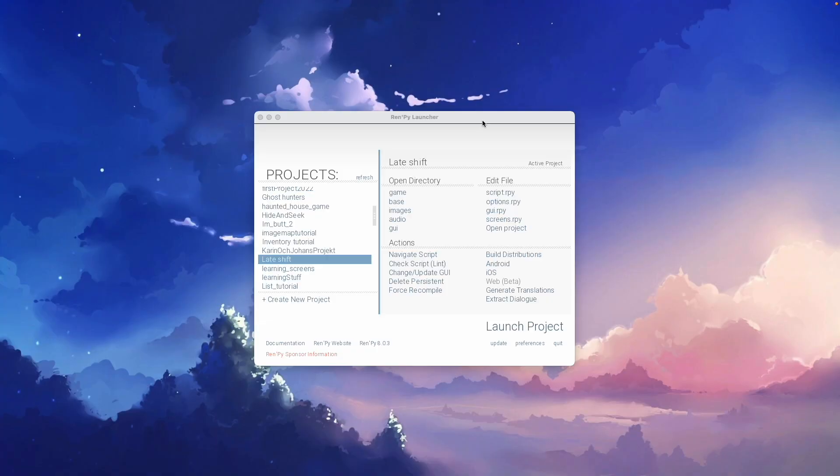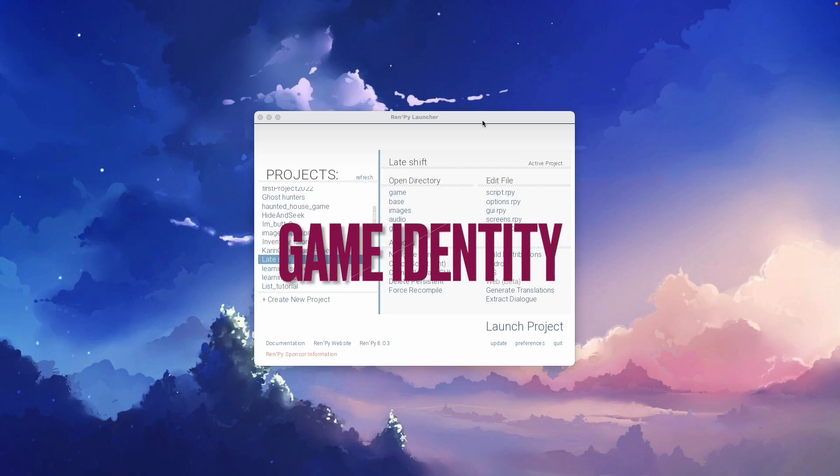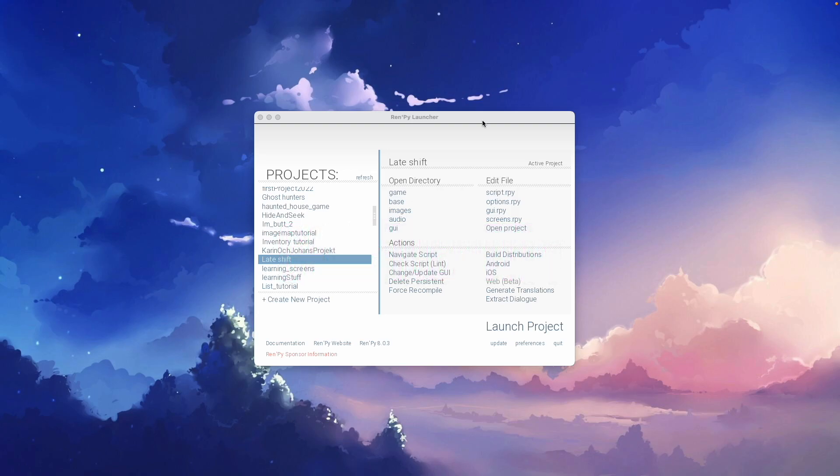When you're creating a game in an engine such as Ren'Py, game identity is really important. Game identity can be created in many small but simple ways, and one of these ways is to change the mouse pointer. How to do that is what we're going to learn in this video.